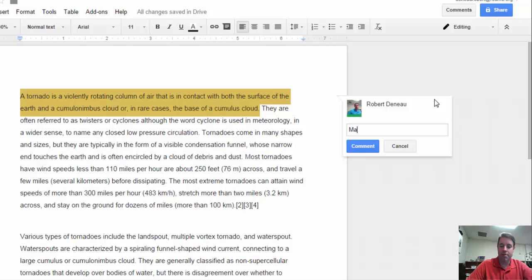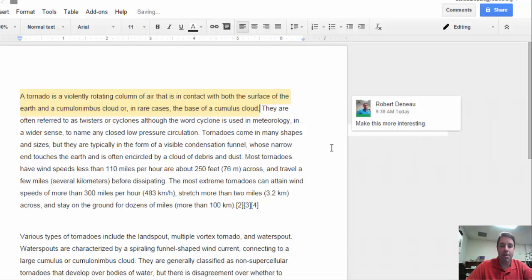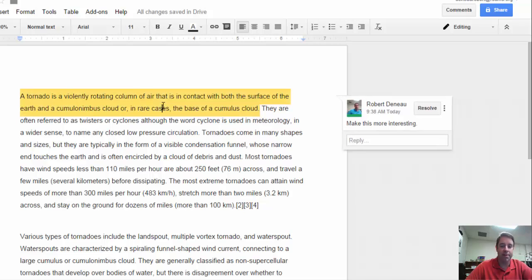So I'm going to say, 'Make this more interesting,' because it's maybe not the best opening sentence. I'm going to go ahead and click Comment. As a student, I now know there's a comment left on this portion of text because it's highlighted, and when I click on it, that comment is going to pop out.